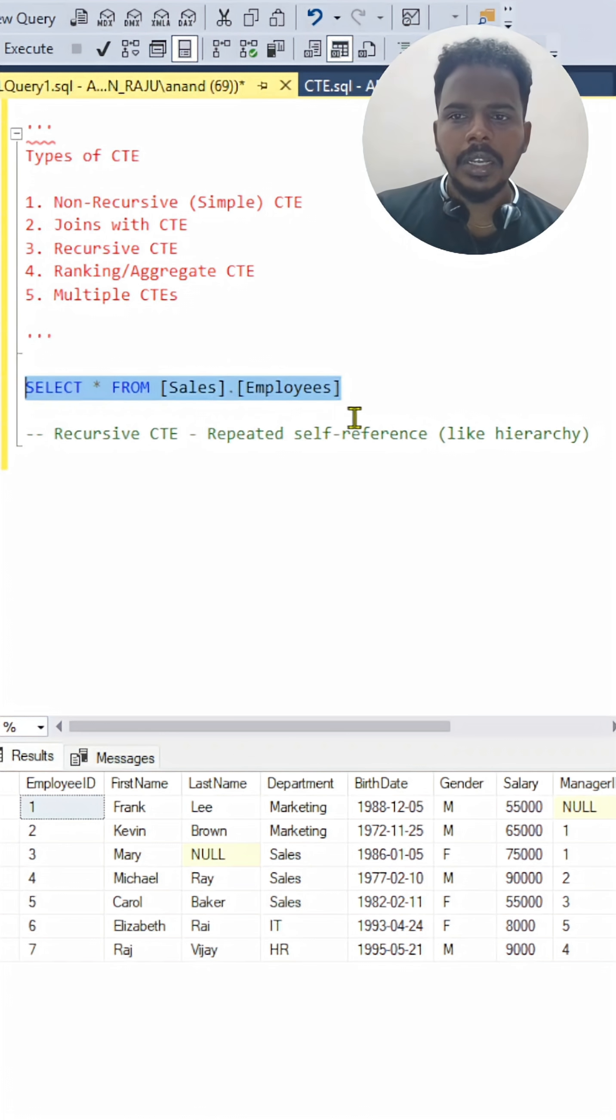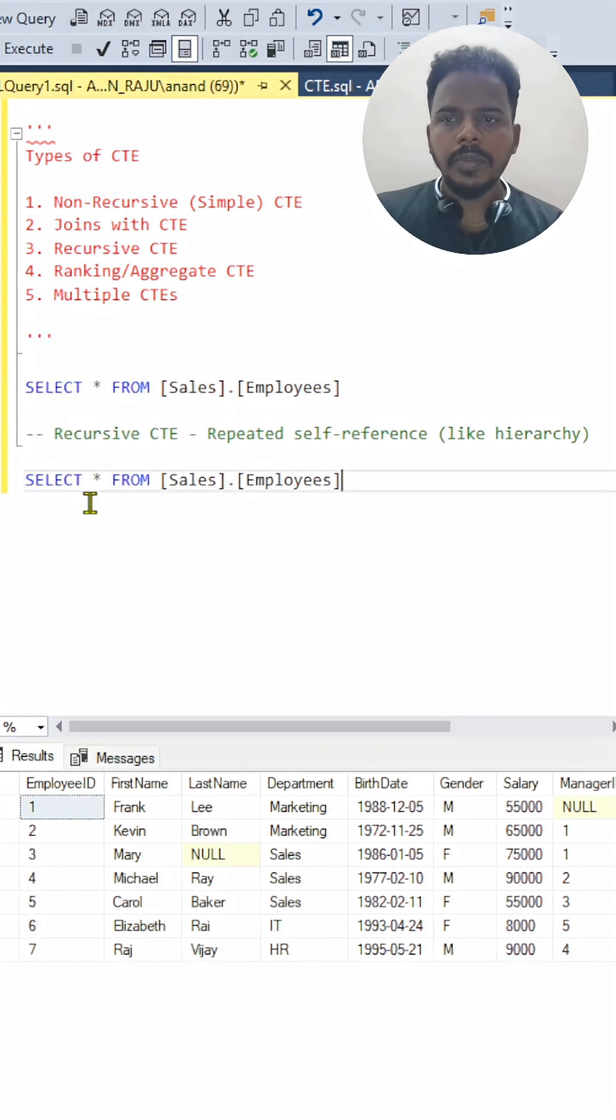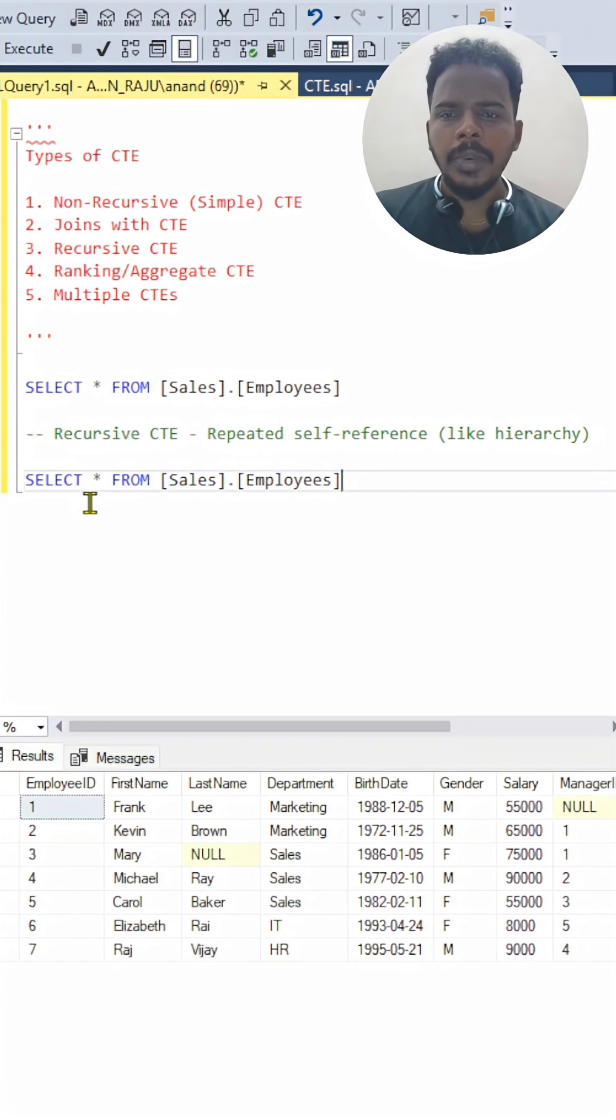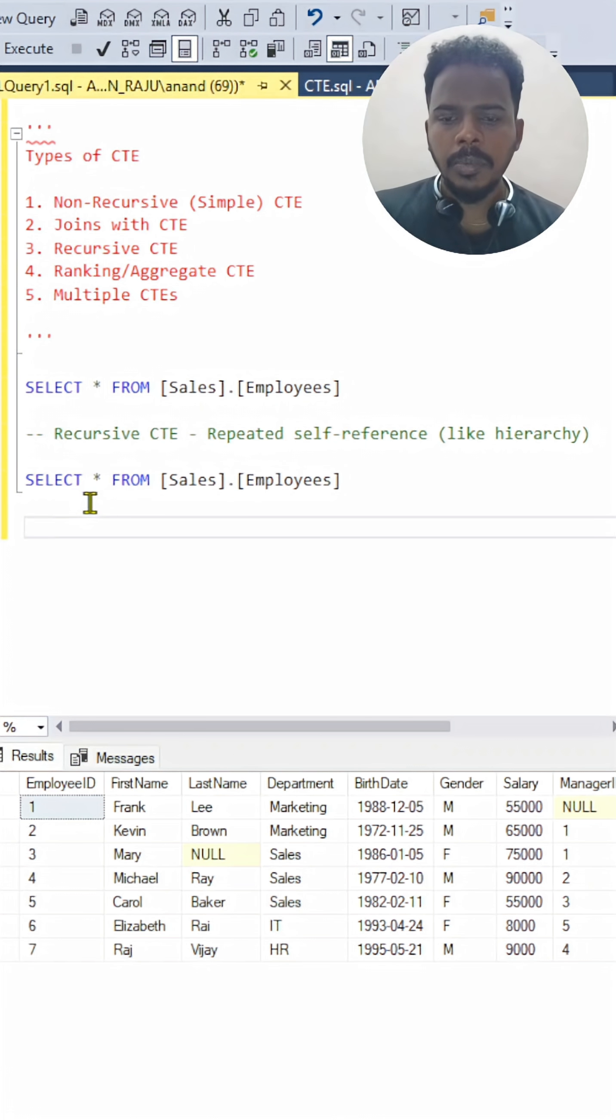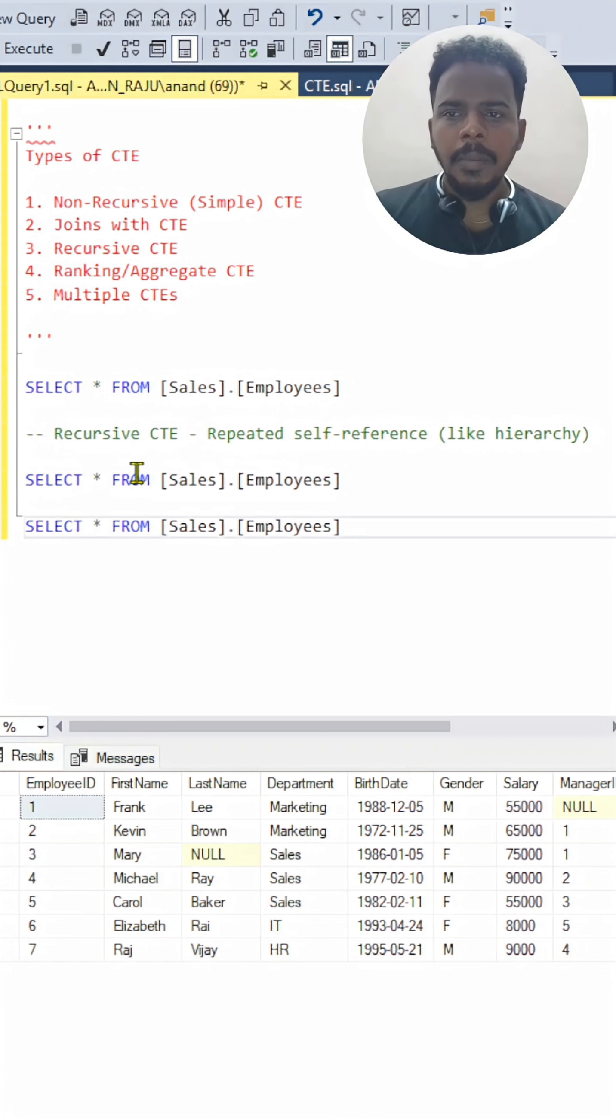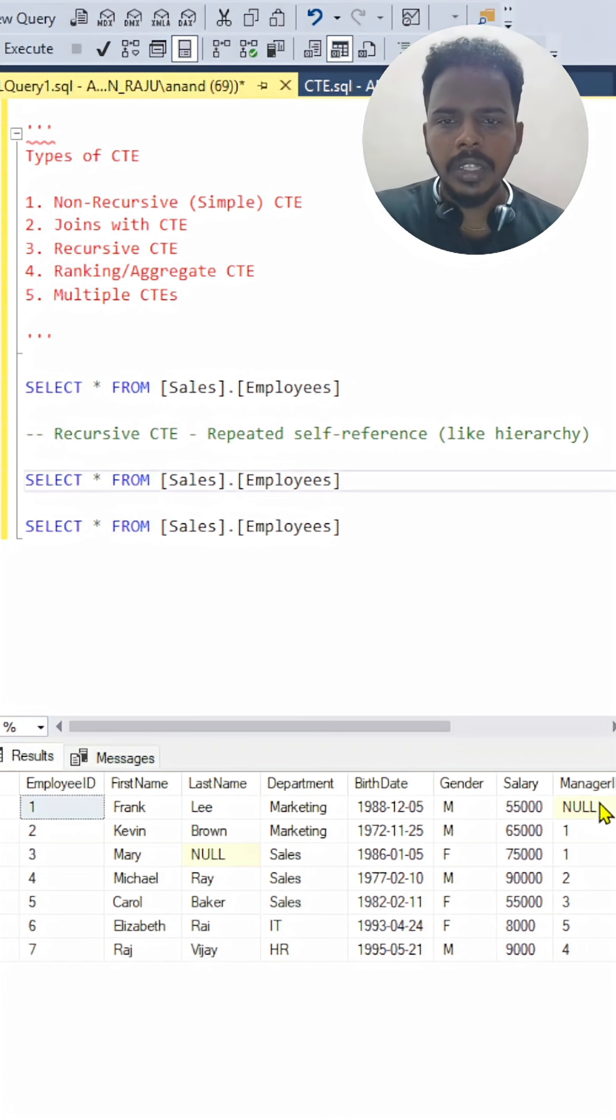I will be using this table. So, recursive CTEs are about using the same table, I mean referring the same table to itself. In that case, we are using the same table again and again, but with slight changes here because we are using the manager ID.